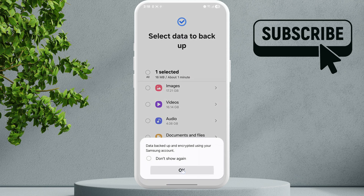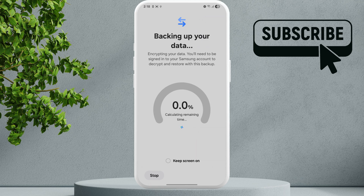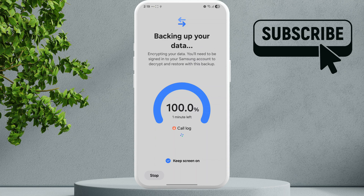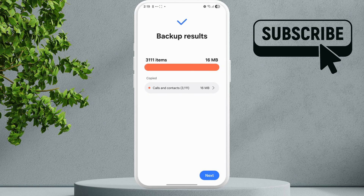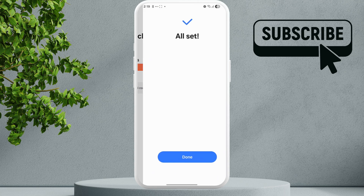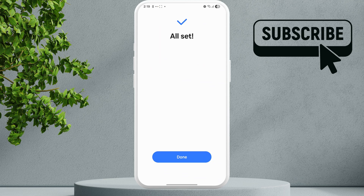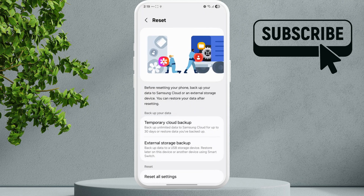Now simply wait for the backup to complete. Make sure to select the checkbox so that the screen stays on and you don't run into any errors. Once the backup is complete you should see a confirmation message — simply tap Next and then Done.